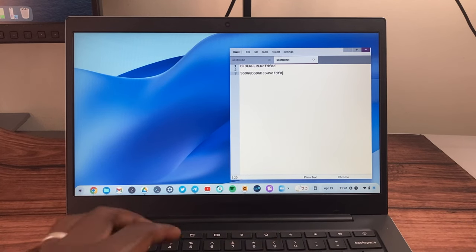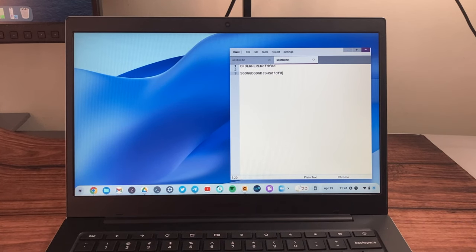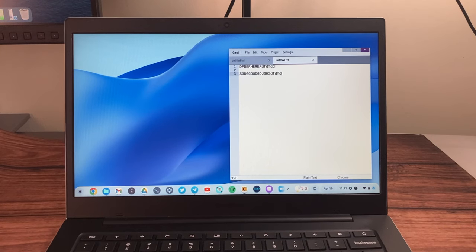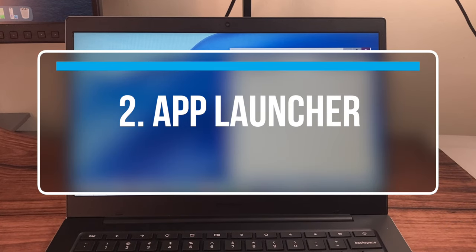You can also temporarily activate Caps Lock by simply pressing Shift and then the key, just like in Windows and Mac.